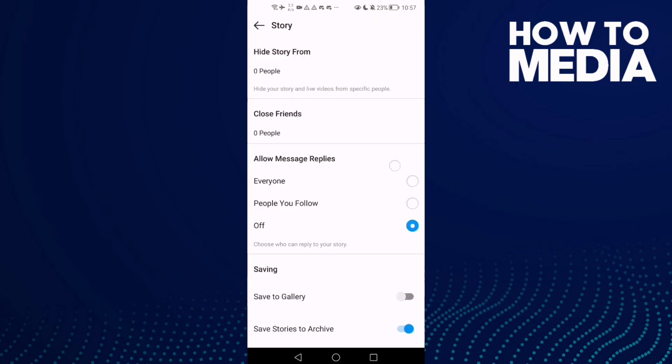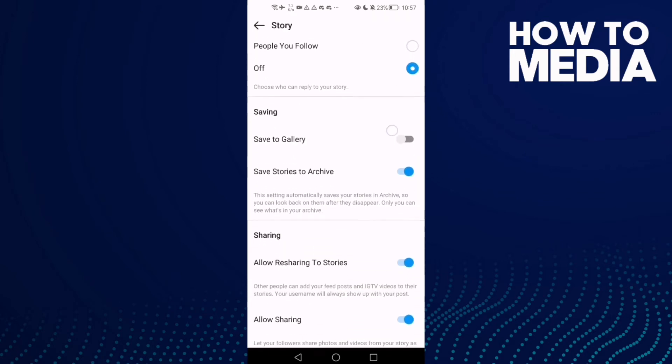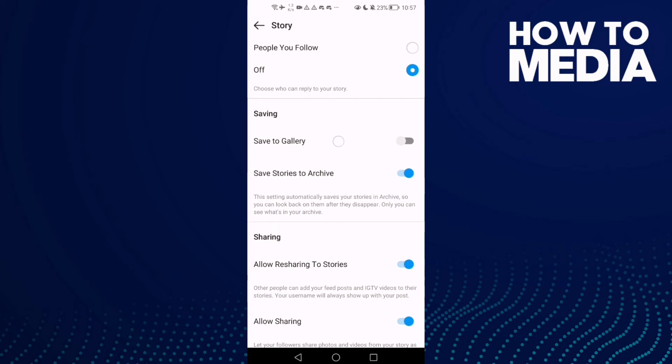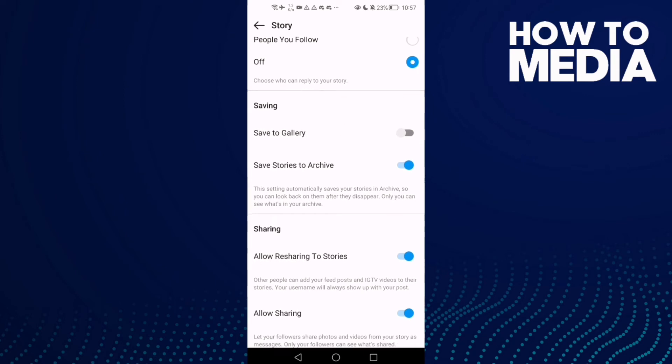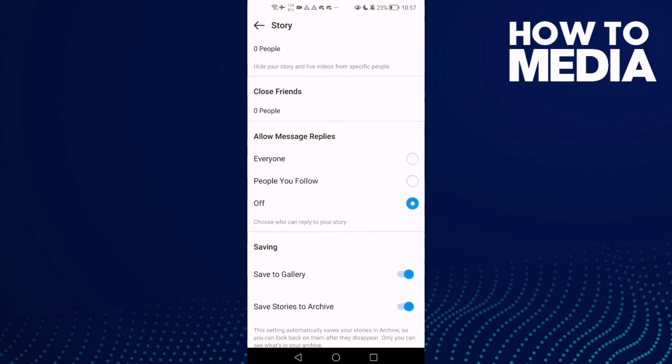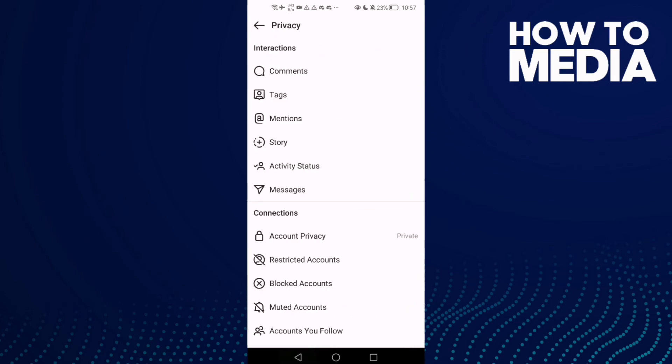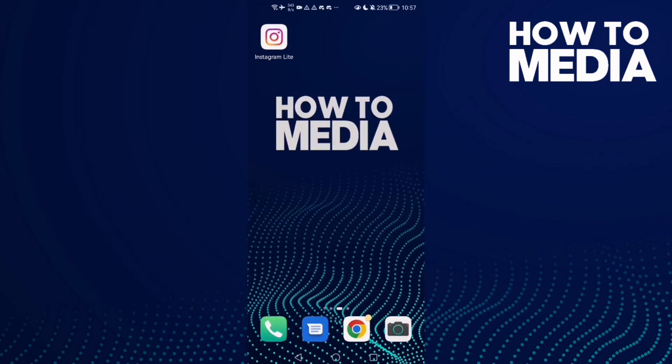Scroll down until you find Save to Gallery. Now all you have to do is enable it with one click, then go back. It will be saved. As you see, that's how to enable it.